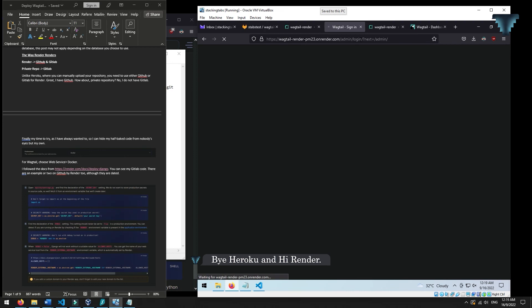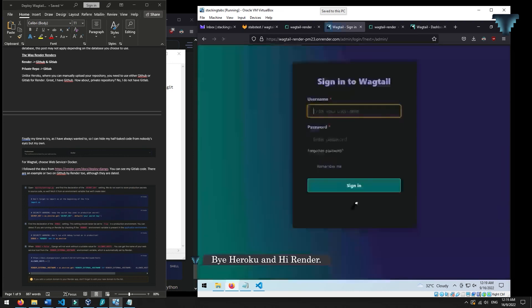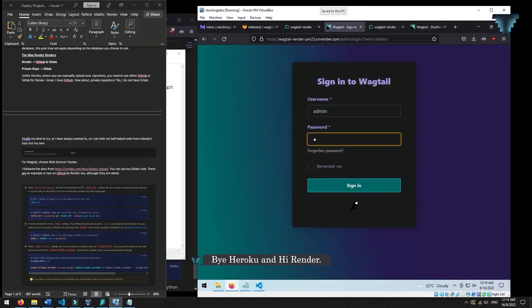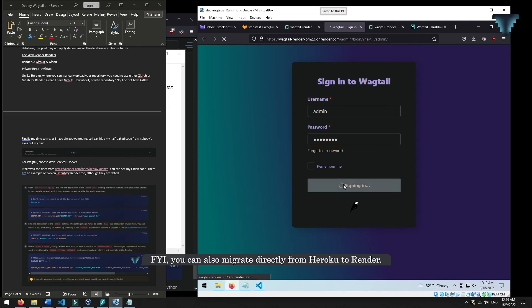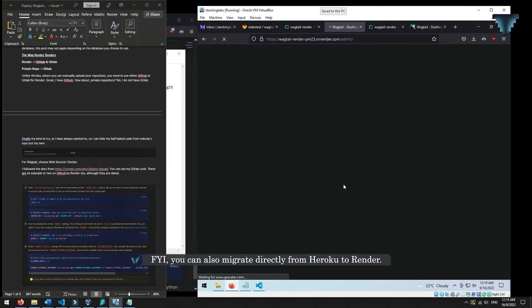Bye Heroku and hi Render. For your information, you can also migrate directly from Heroku to Render.